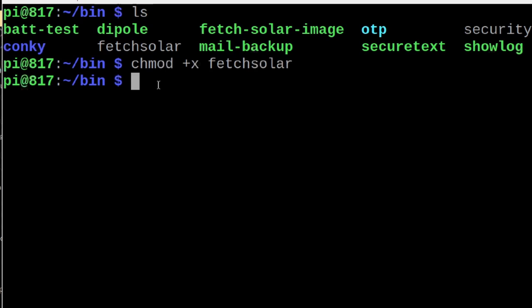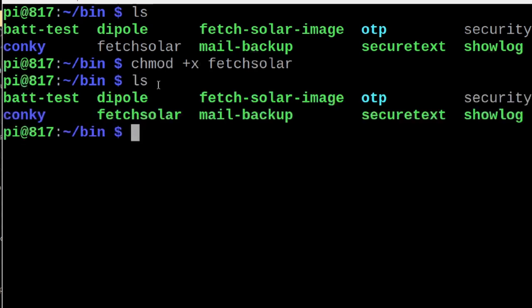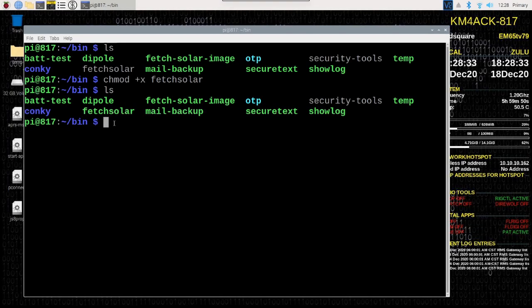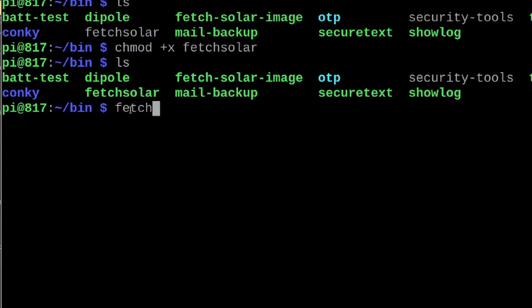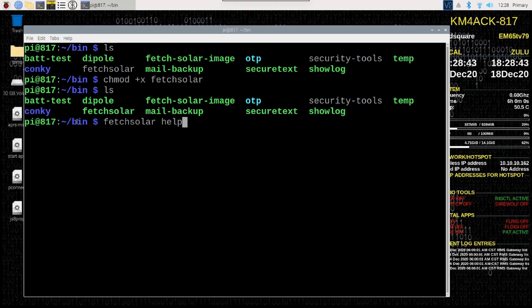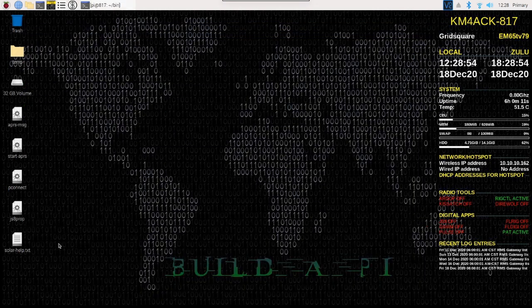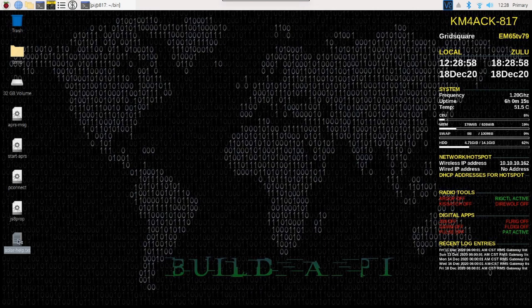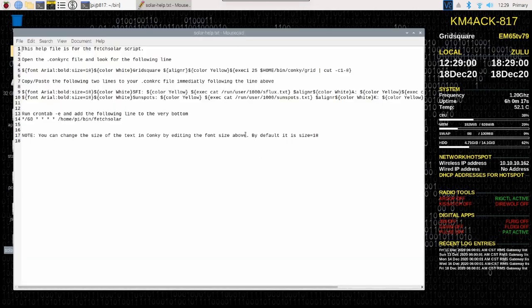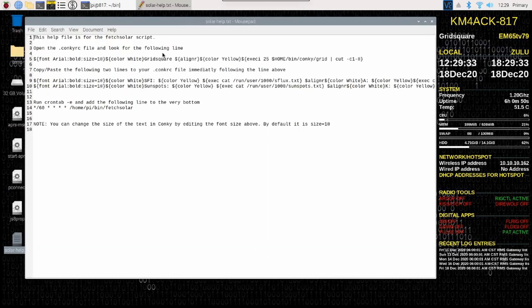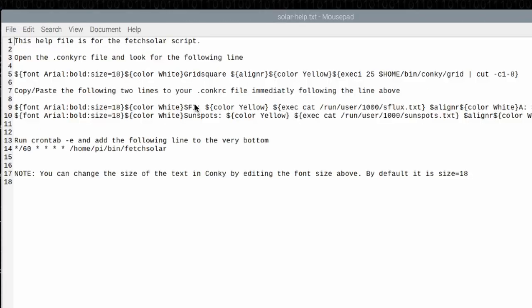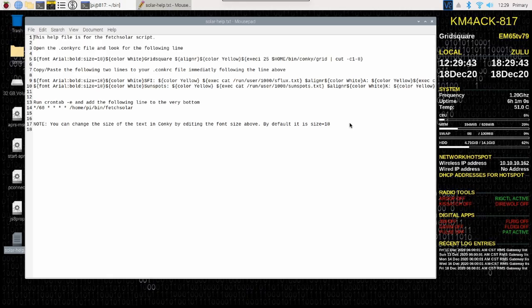If I run the ls command again, you'll see that fetch solar is in green indicating that it's executable. The first thing we want to run is fetch solar space help, and we'll go ahead and press return. It'll tell you that it's downloading a file, and the help file is on your desktop. We'll minimize this for a minute, and let's find that file on the desktop that says solar help. I'll go ahead and double click on that, and this file is going to give us all of the lines of text that we need, and tell us kind of where to go to find things and make the modifications to Konki over here.